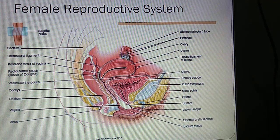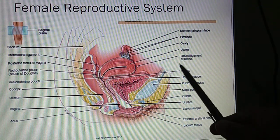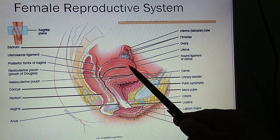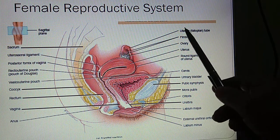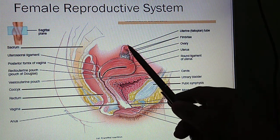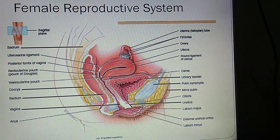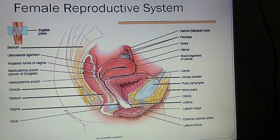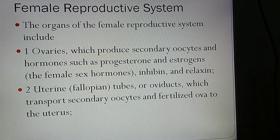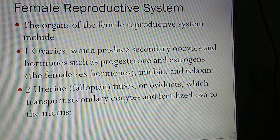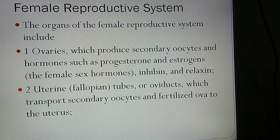You can see these organs in the figure shown here. The uterus (Garbhashaya) is visible, with the ovaries on either side and the two uterine tubes. The organs of the female reproductive system include the ovaries, which produce secondary oocytes and hormones such as progesterone, estrogen, inhibin, and relaxin. The uterine tubes or oviducts transport the secondary oocyte and fertilized ovum to the uterus.